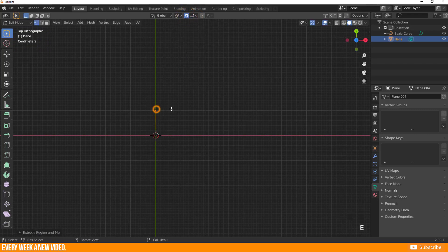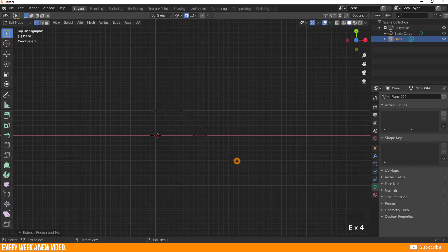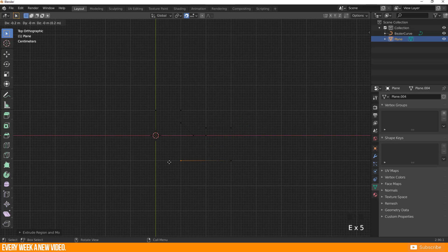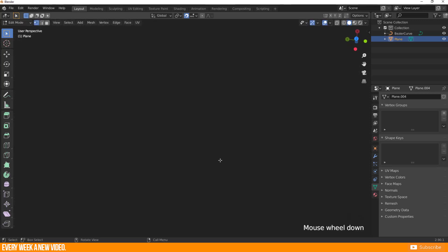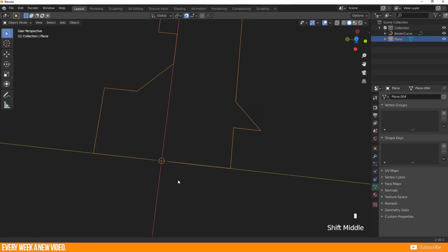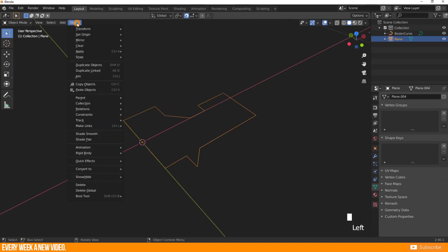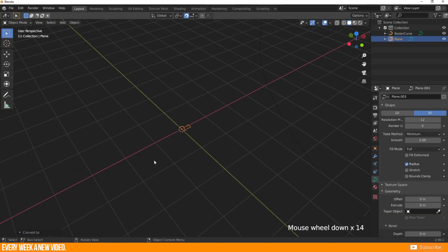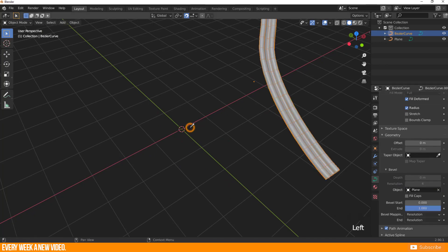Now press G for moving and create your shape with exact values. One grid cell is 1 meter. Keep the structure open or close it. It depends on your needs. As before, convert your object to a curve and use this as the Bevel object.